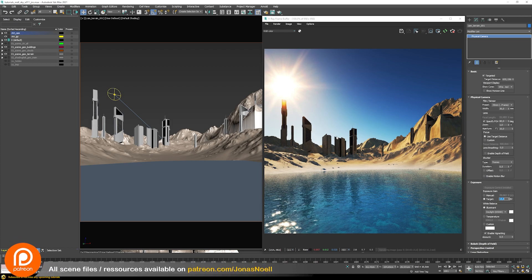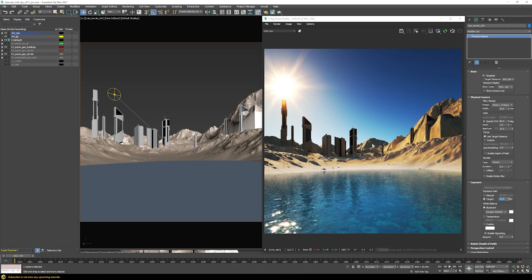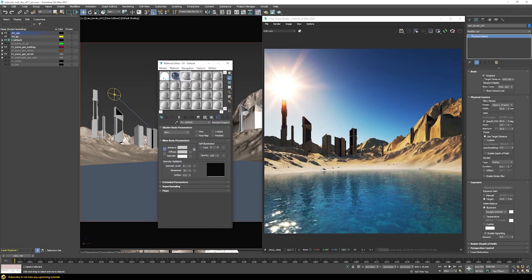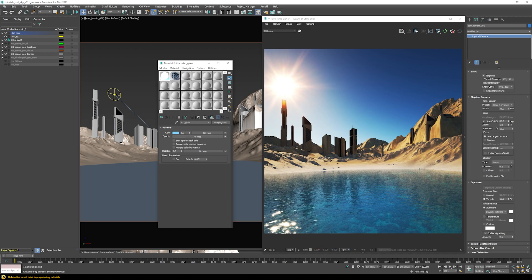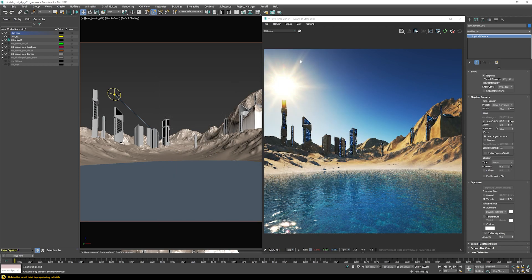The only problem now is that the windows on the buildings became totally black, because those lights are now too dark to show up in the final rendering. In the material editor I'll multiply the light materials — for example 500 for the lights and 250 for the windows. Now we have our environment lighting that's not overexposed, and we get our windows back.